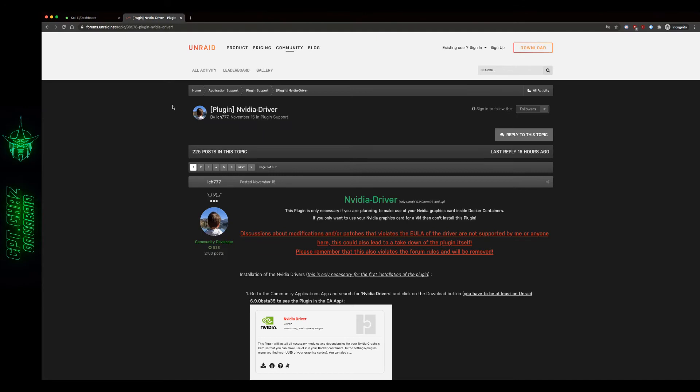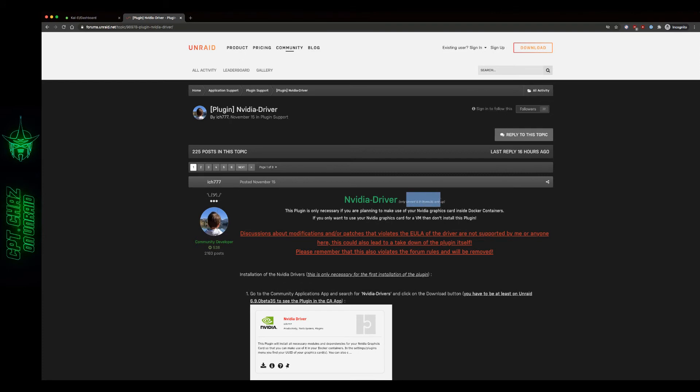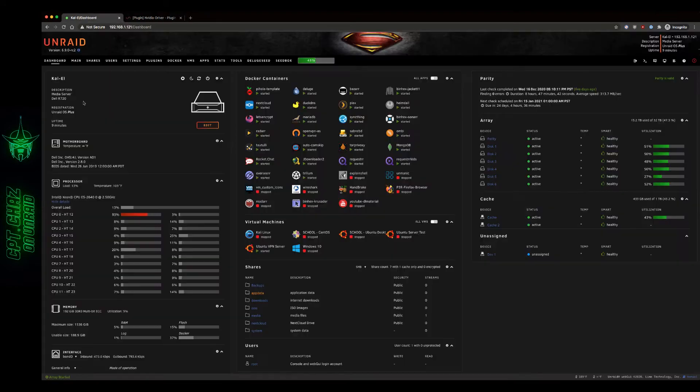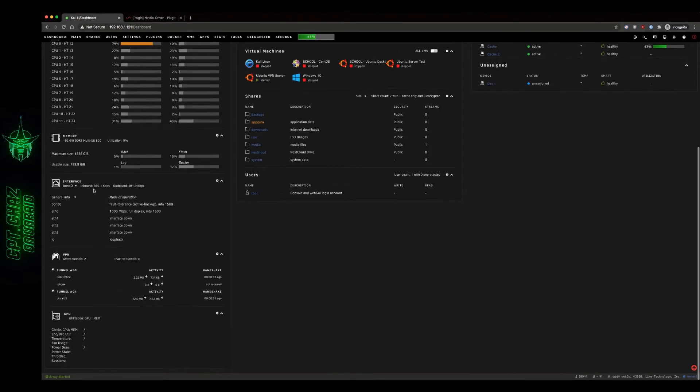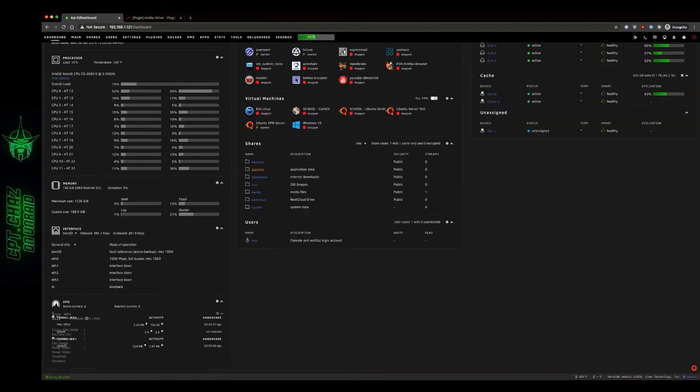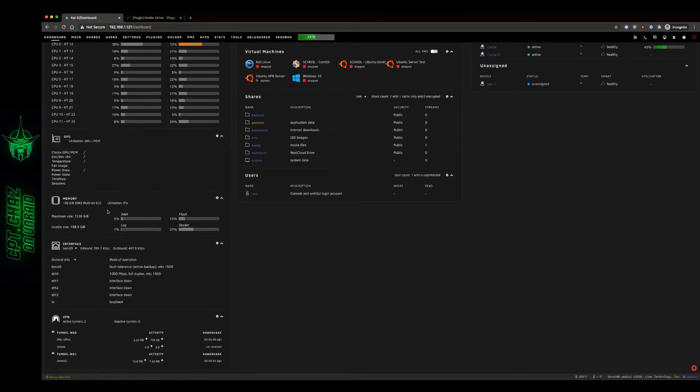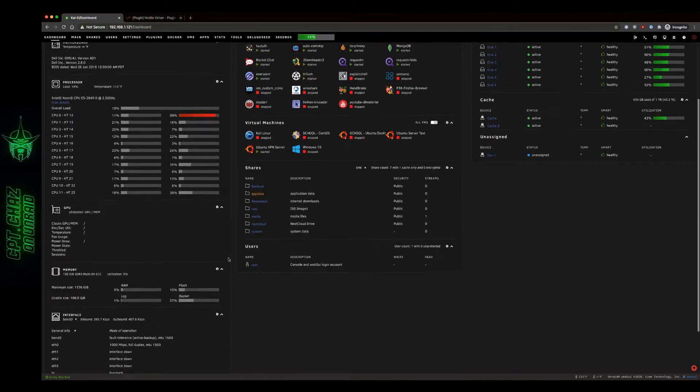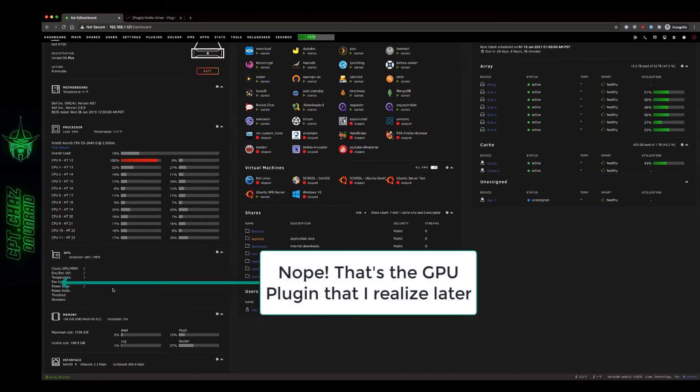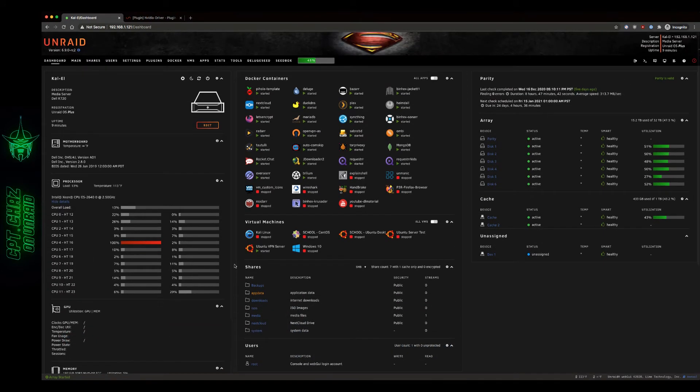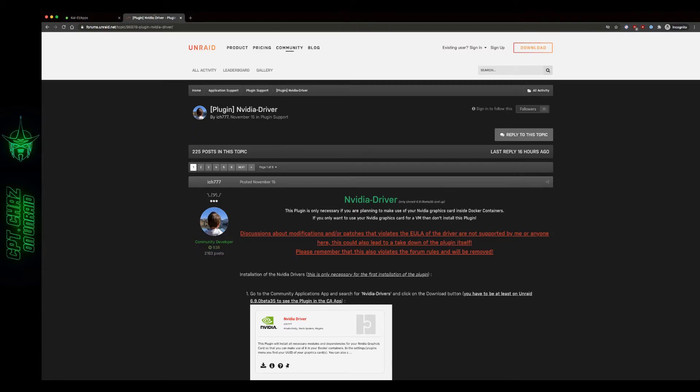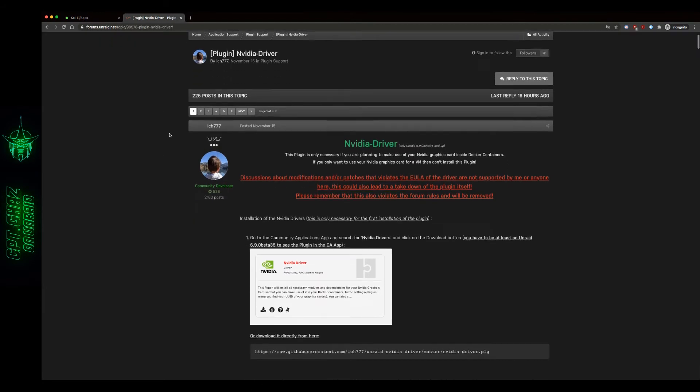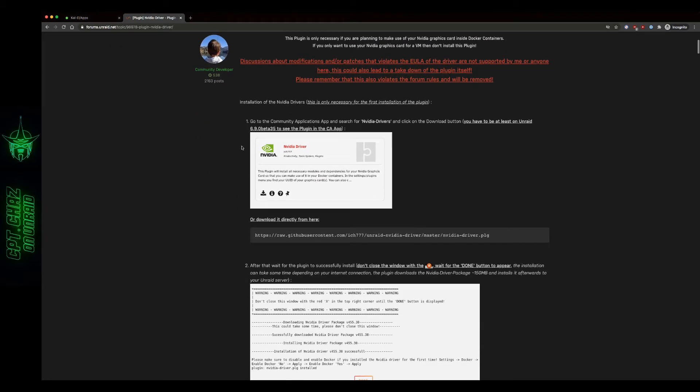I'm going to be looking at the NVIDIA driver plugin that's only for Unraid 6.9 and above. This does not work on 6.8.3. Now I've got a Dell R720 and on the main page here there is a little widget for our GPU. The first thing I'm going to do according to the NVIDIA driver plugin is just follow these steps here.